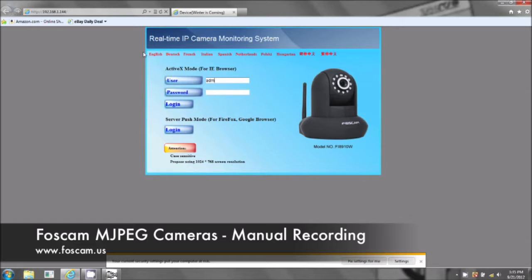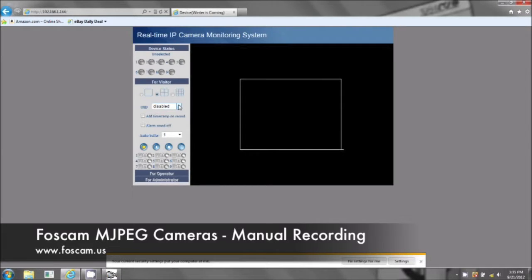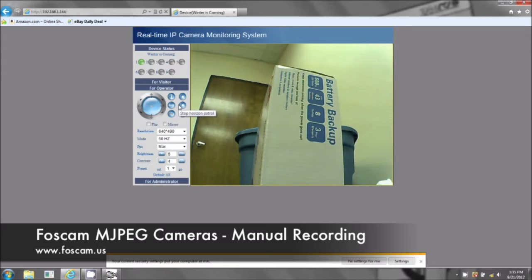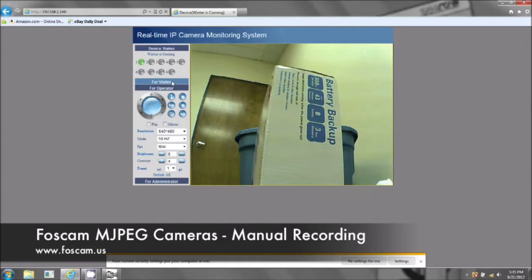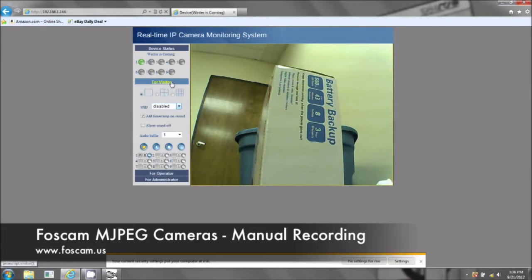This is just a default setting, so admin is the user, password is blank — click the login button. You want to click on 'for visitor' mode to actually physically record. You won't see the 'for visitor' mode in Firefox or Google Chrome. Here's the button right here — you click on that and it's going to record.